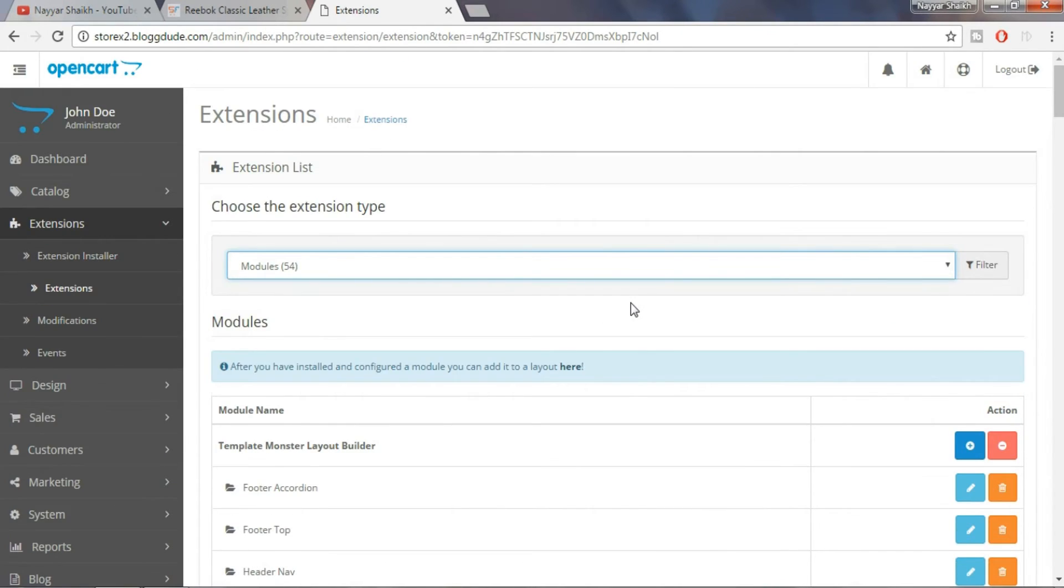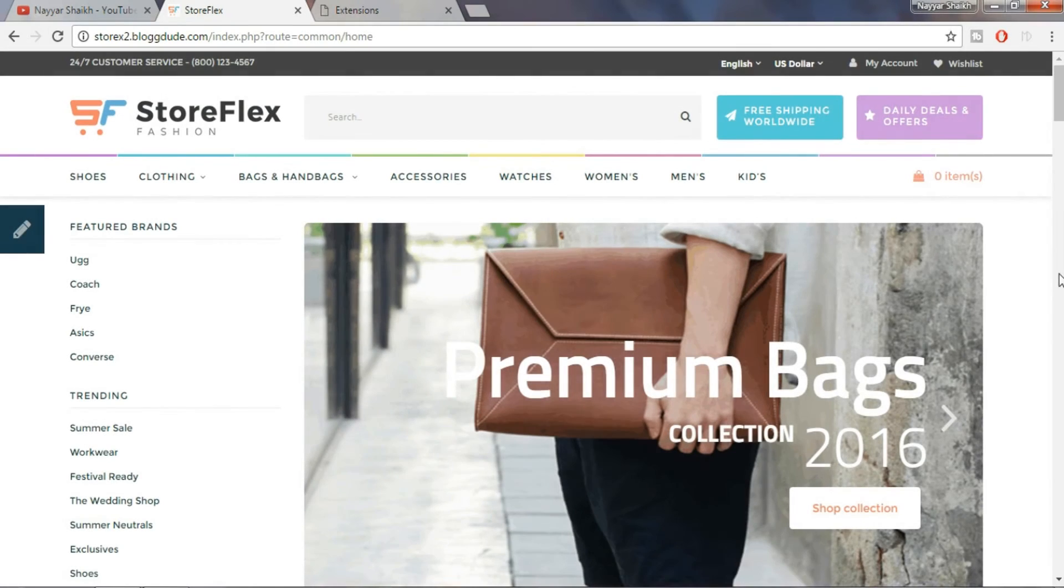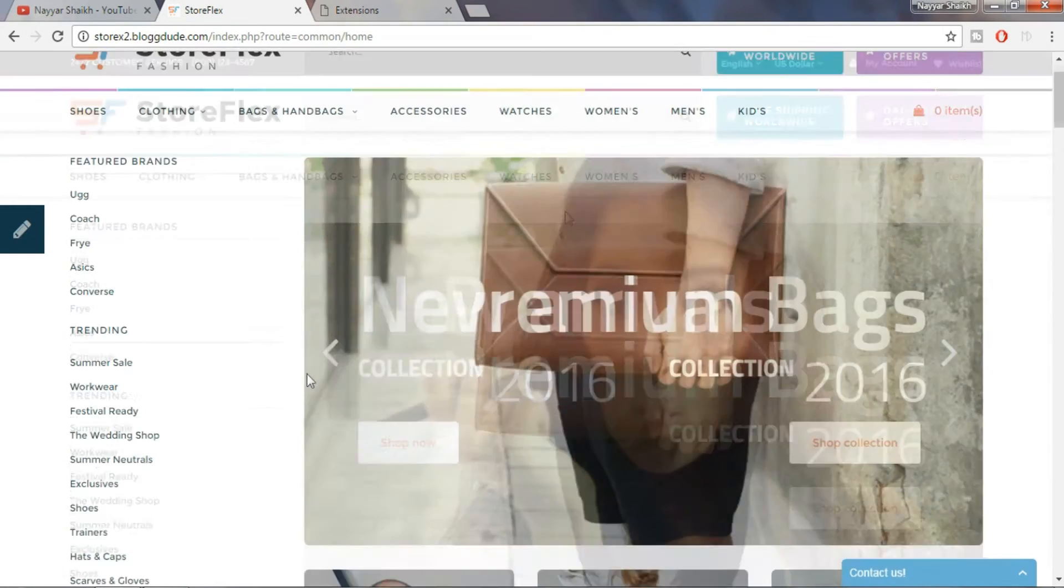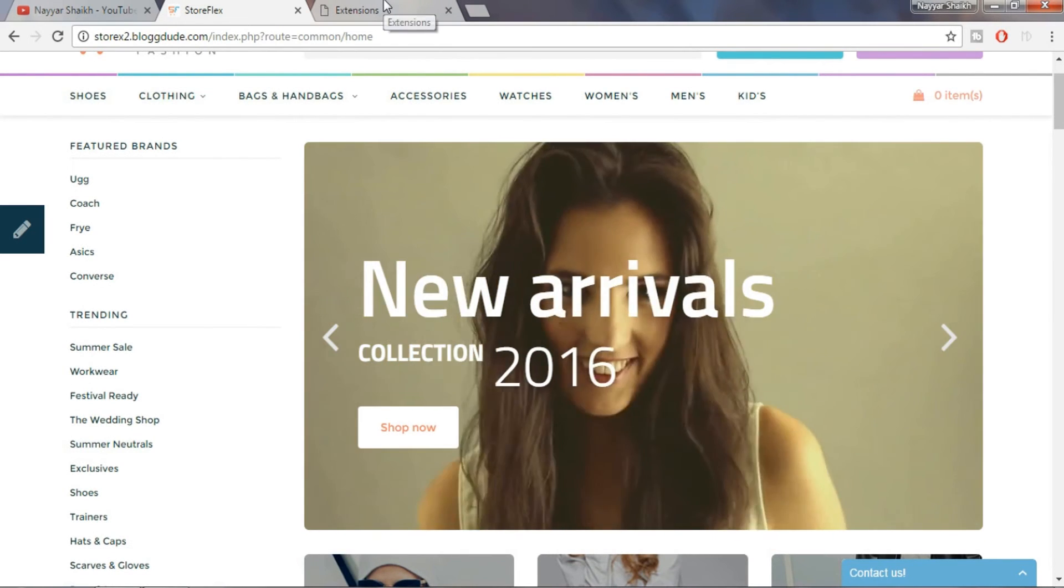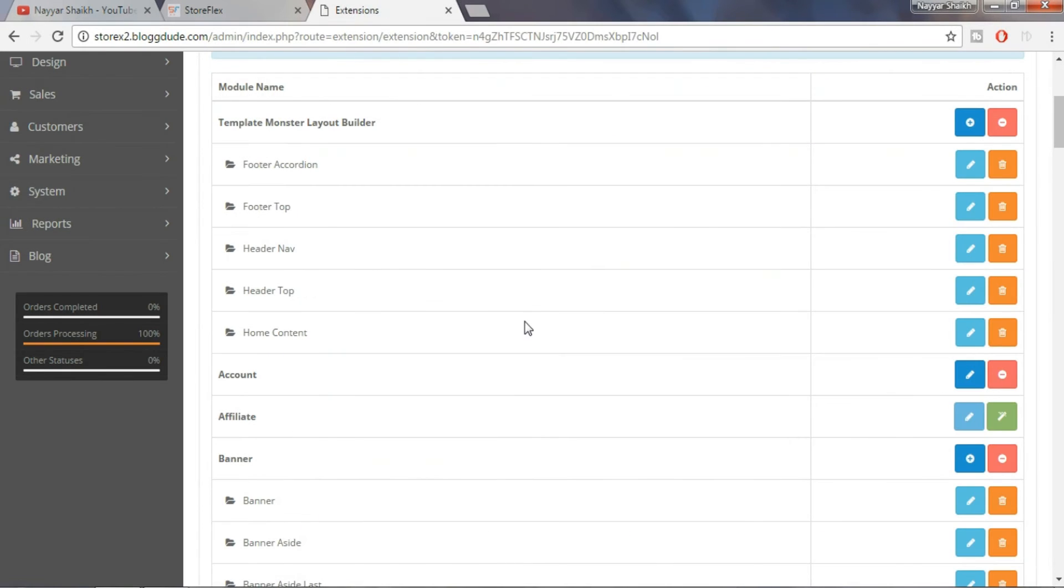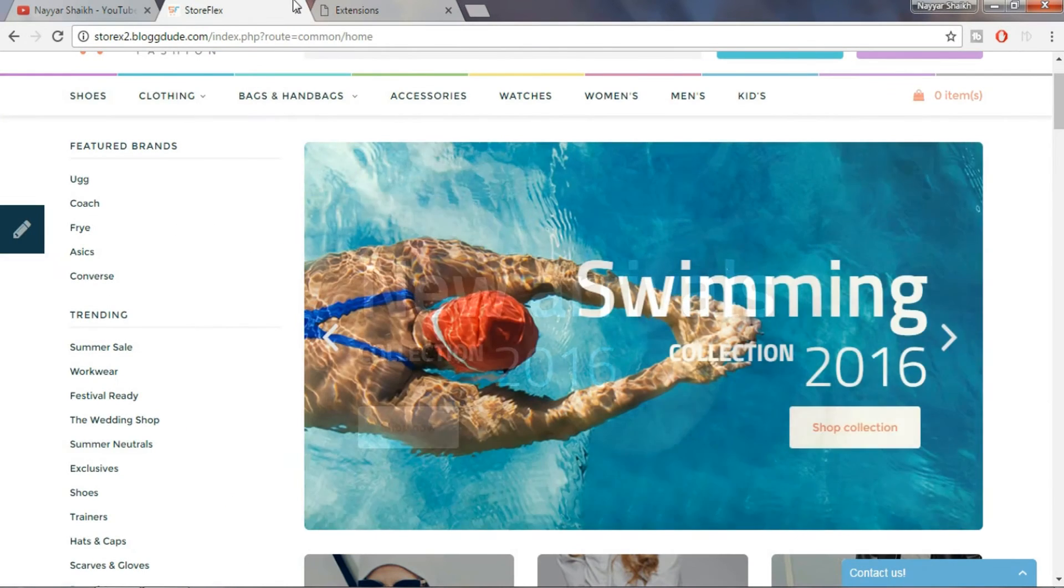So let's come back to our home page. As we can see this slider comes under the home content. So here we select home content and click on edit.